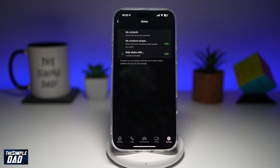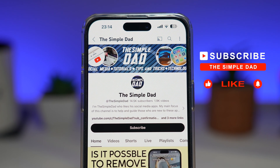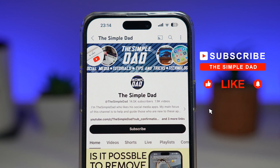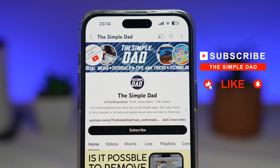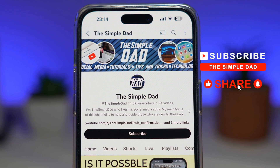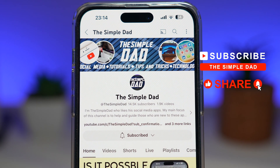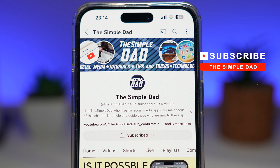So there you go. That is how to share your status on WhatsApp with only one person. If you're new on the channel and you want to find out more about your iPhone, your Android phone, or any other social media apps, then don't forget to subscribe to this channel. Hit the like button if you find this video useful. Thank you for watching and see you in the next one.